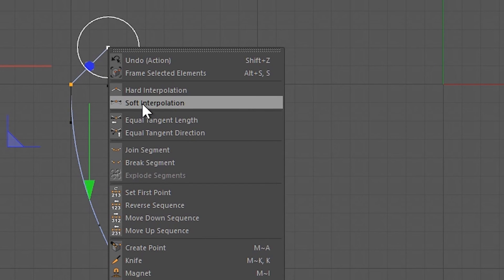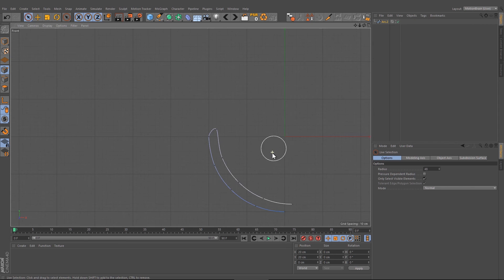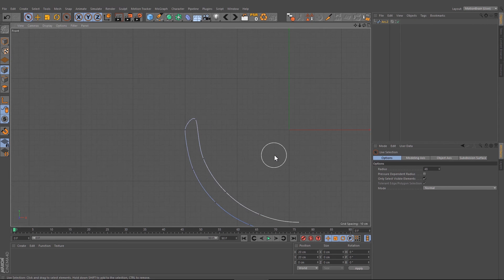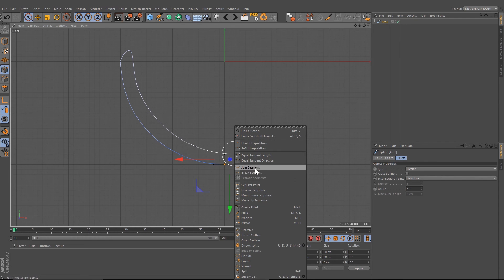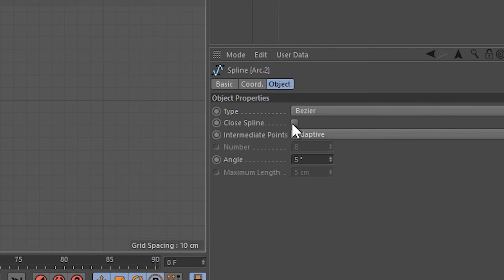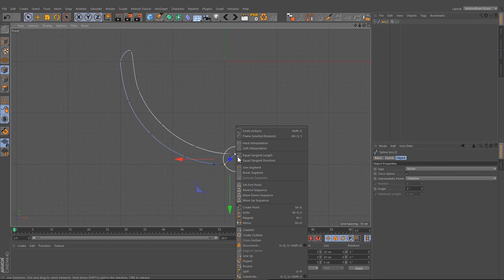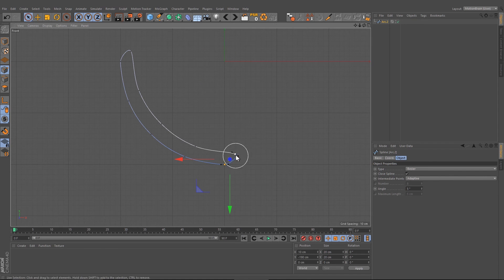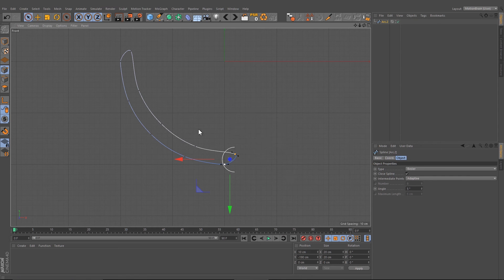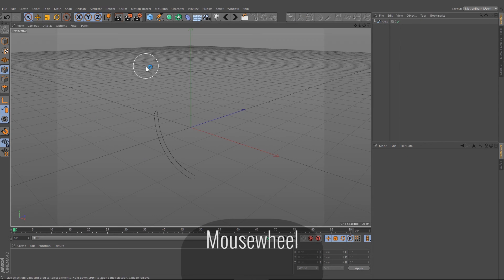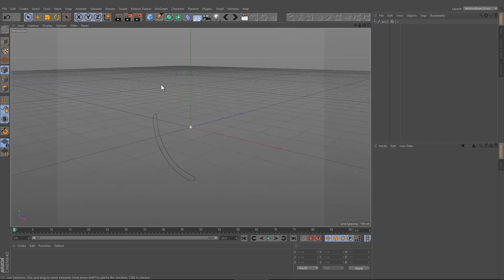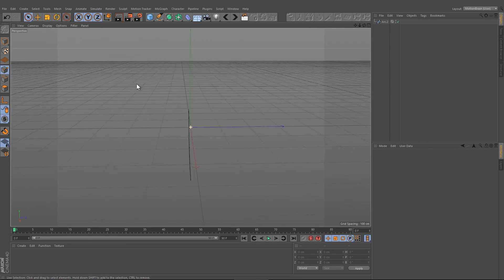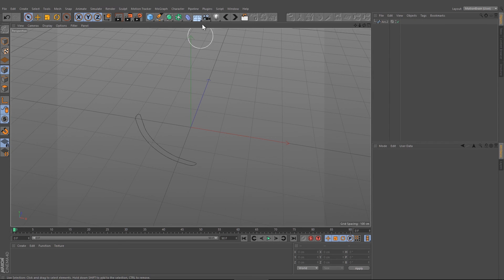Select them again and choose soft interpolation. In these two points here, we can't close it by choosing join segments. We have to go to the spline and choose close spline, and here again soft interpolation. After that, we're going to change into the perspective view and we should have this kind of spline.